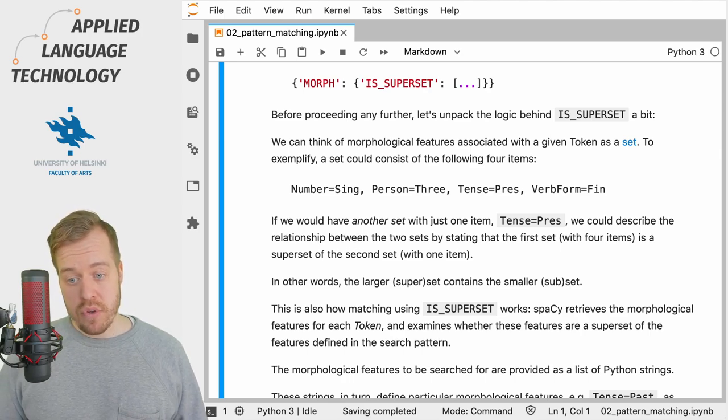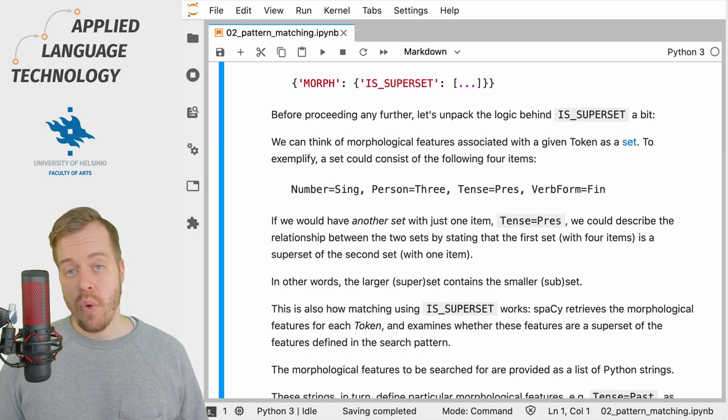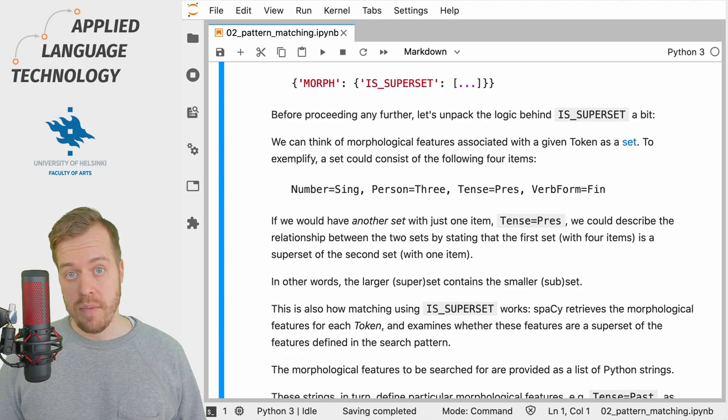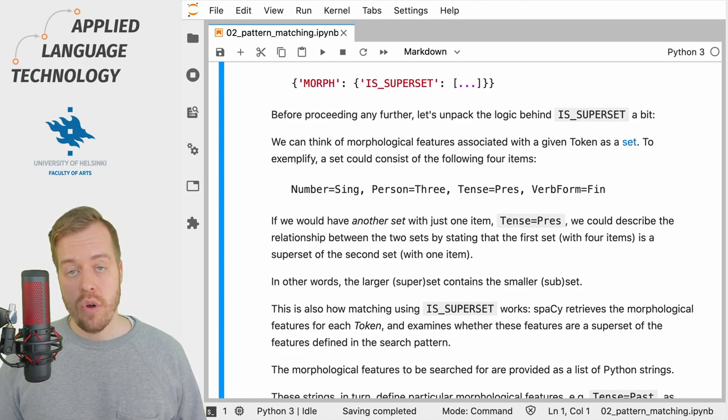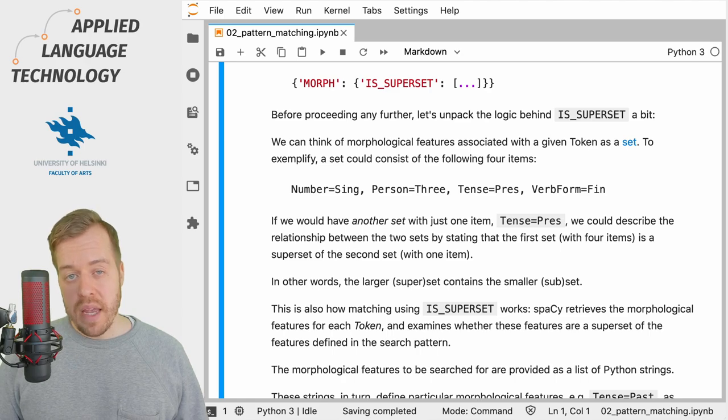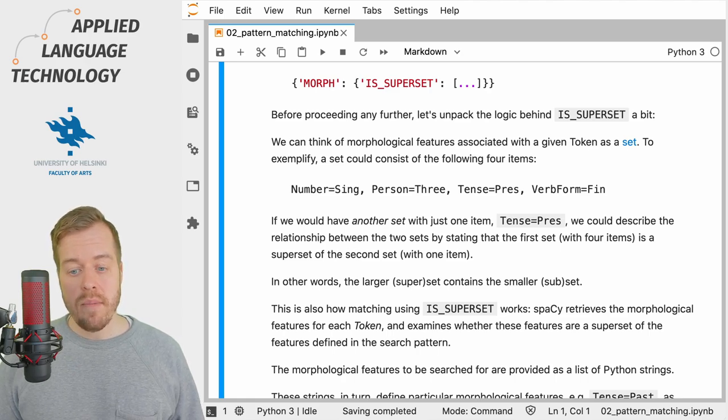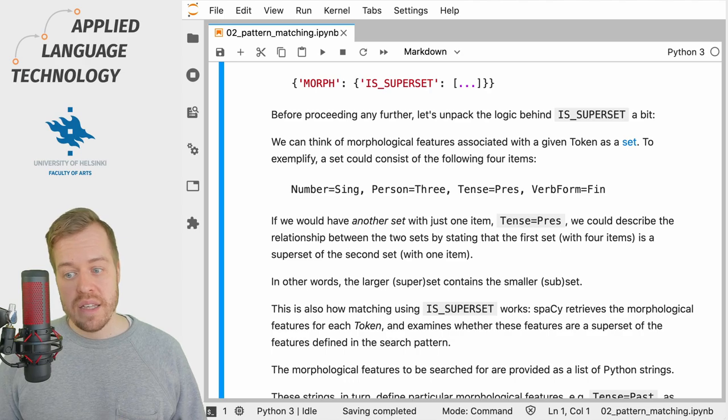So this is how the IS_SUPERSET keyword works. spaCy retrieves the morphological features for a given token and then examines whether these features are a superset of the features defined in the search pattern in the matcher object.